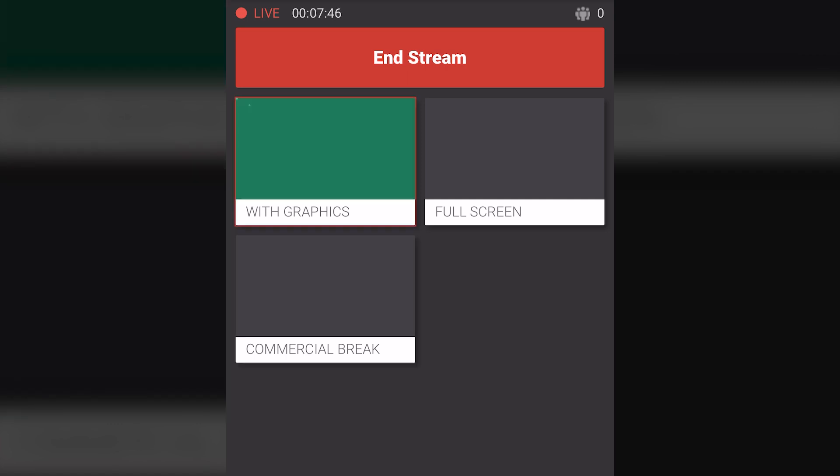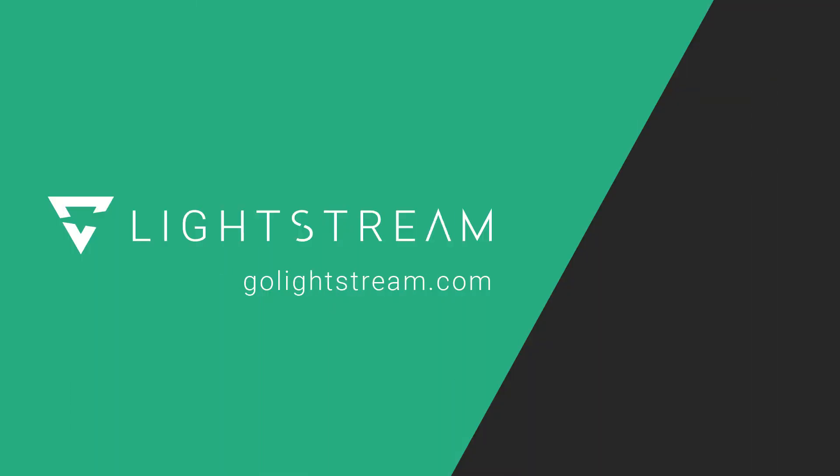For more tutorials on how to take full advantage of the power of Lightstream Studio, please check out our other videos or visit our Knowledge Base at GoLightstream.com.